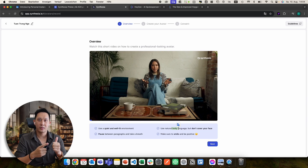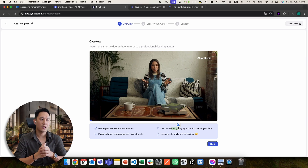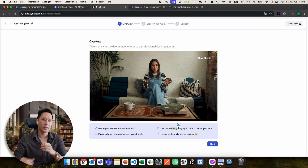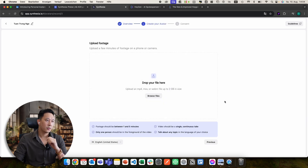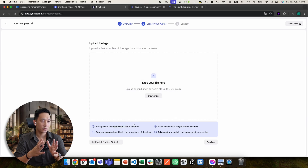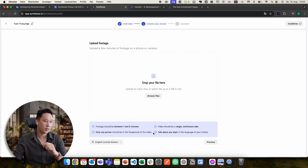If you're counting something, don't count one, two, three, because it might get integrated into your custom avatar and then it will randomly try to count even when it doesn't make sense to the content. So just use normal natural movement. Then you click next, then upload footage. The footage needs to be one to five minutes, with no cuts — straight record it — and you should be the only person in the video. You can talk about any topic.